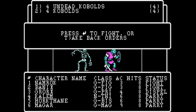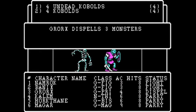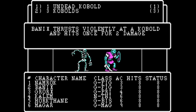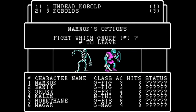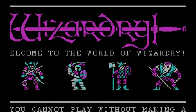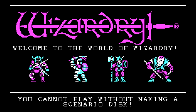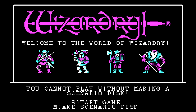Wizardry is a Dungeons & Dragons style computer role-playing game where the player chooses a party of six characters. The party will then travel through the dungeon below Trebor's castle, which is a maze consisting of ten different levels. Each level gives the player more of a challenge, but also greater rewards. SirTech Software released Wizardry to Apple II computers in September 1981, and it became instantly popular.